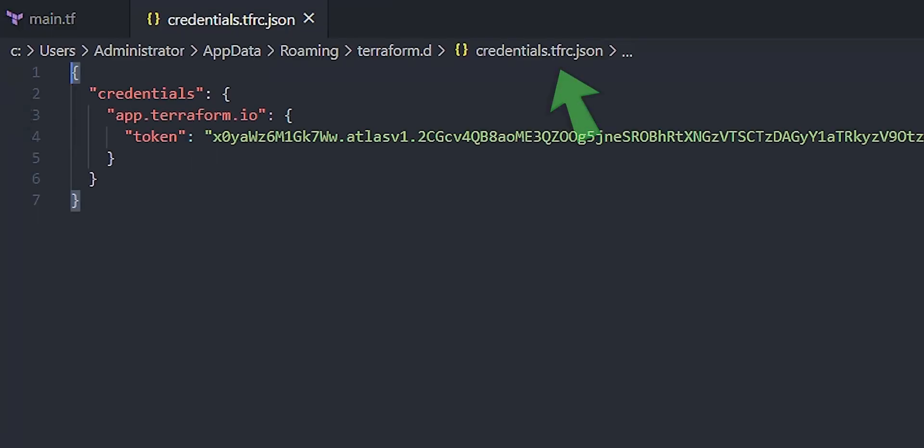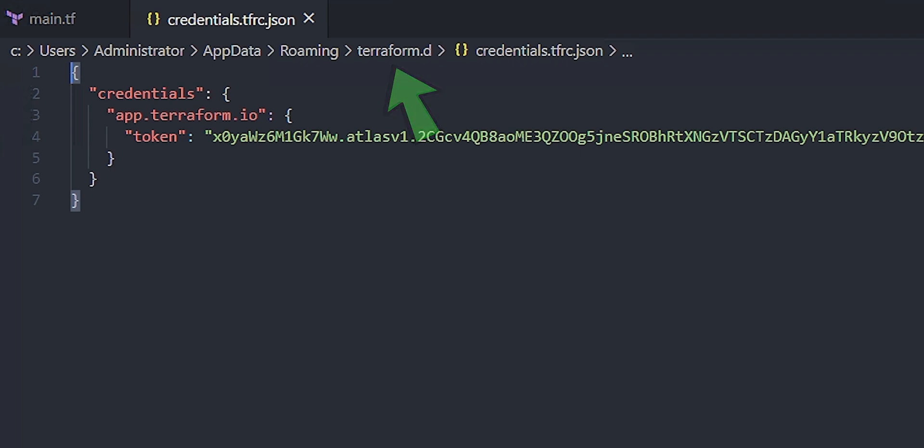Another way to see the file is to go to your credentials.tfrc.json file, and that's going to show you the token, and it's saved in your user profile for Windows under the terraform.d folder as that particular file. Again, though, seriously, don't show this to anybody. This is the secret access key to get into your environment. I'm just showing it for demo purposes.